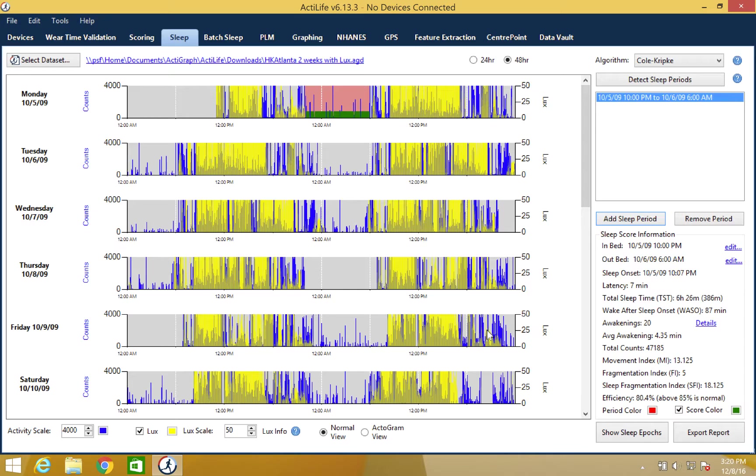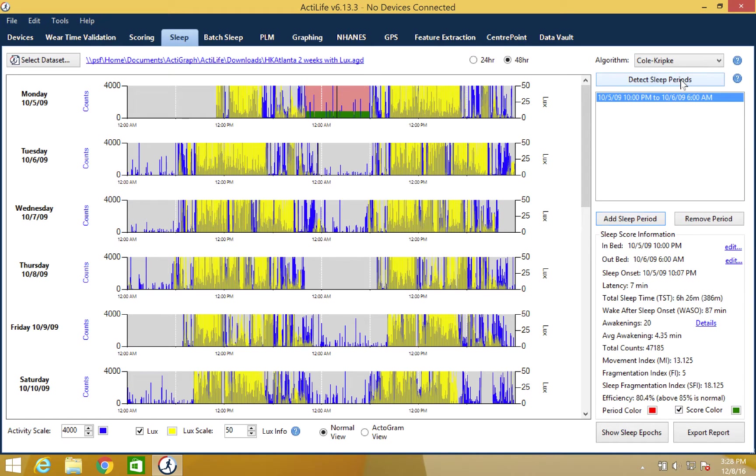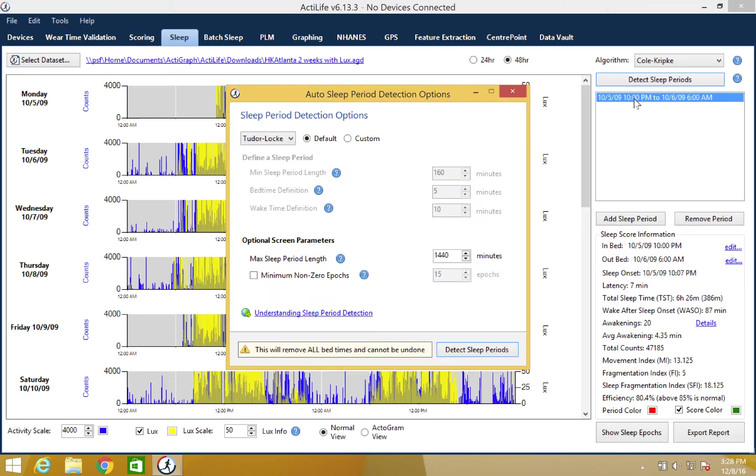You will notice that the sleep period will appear in the graph in a different color. For those with the advanced sleep features, you will have the ability to choose the auto score feature which uses an algorithm to automatically determine the time in bed and the time out of bed. Simply click the detect sleep periods button in the upper right-hand corner and the sleep times will be added.